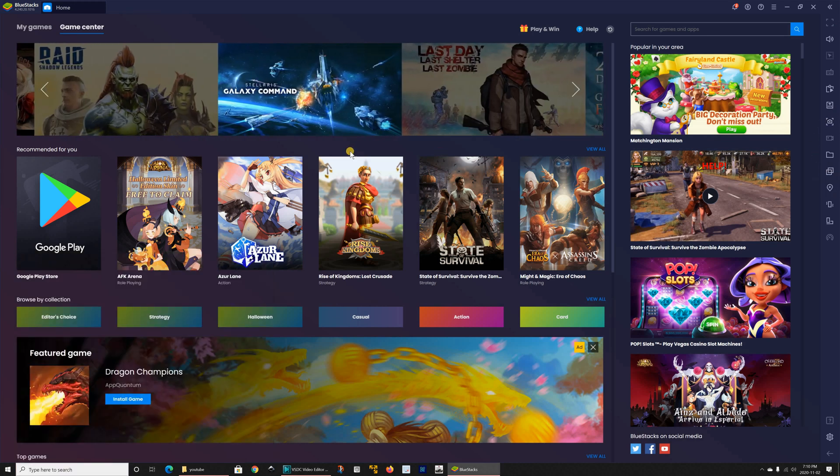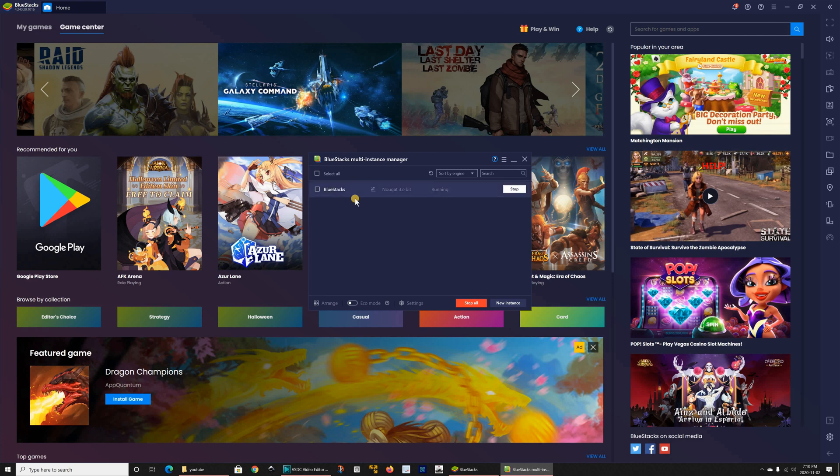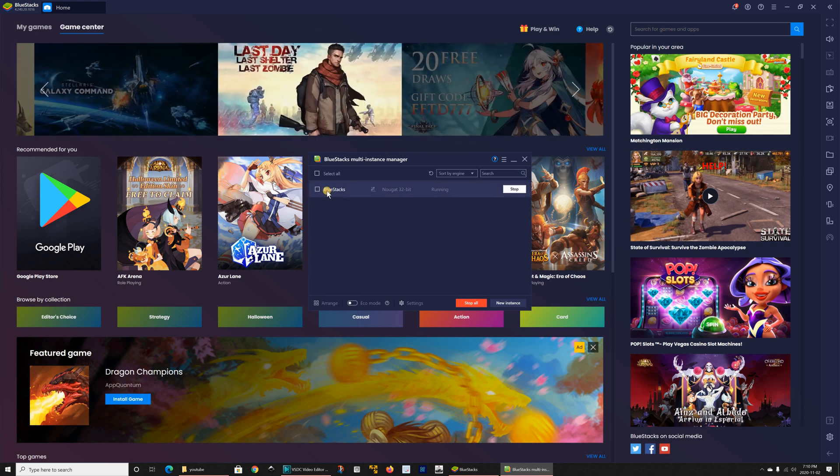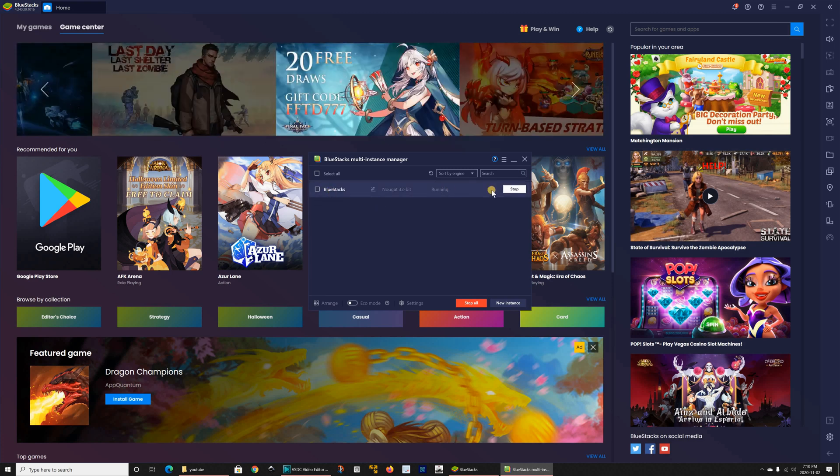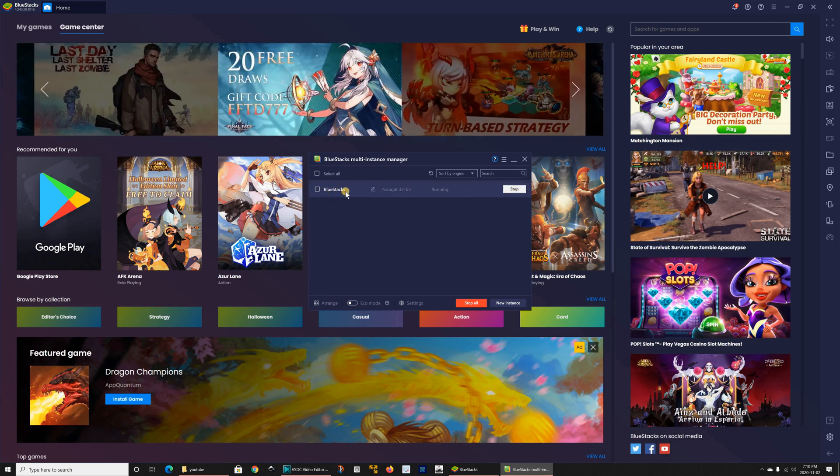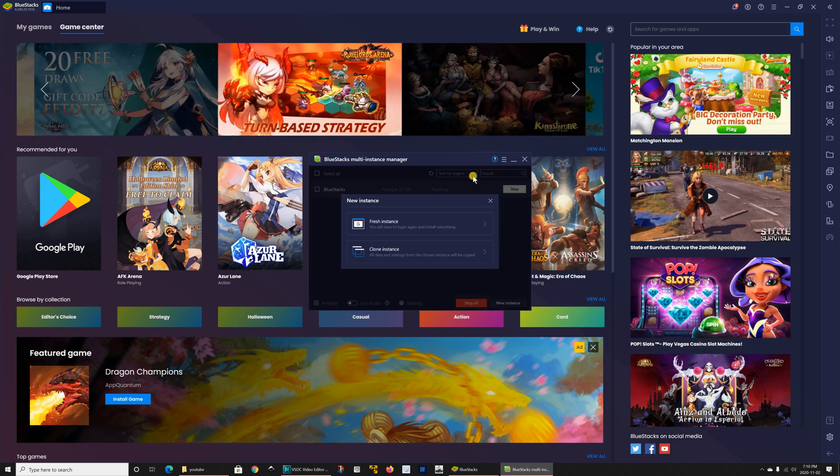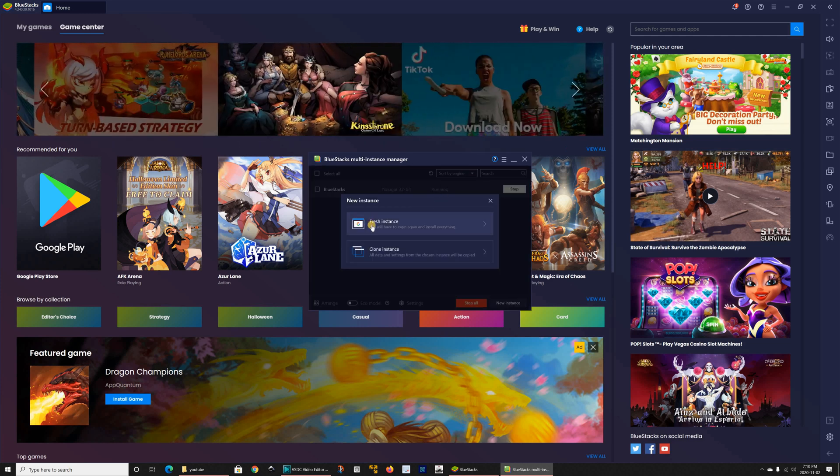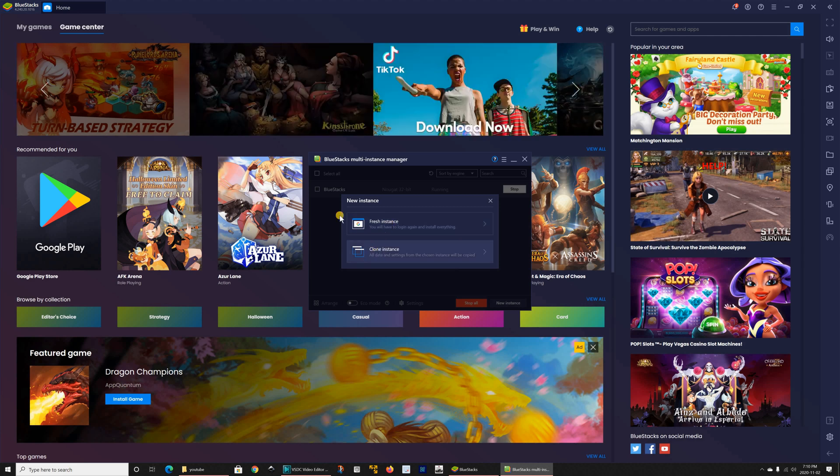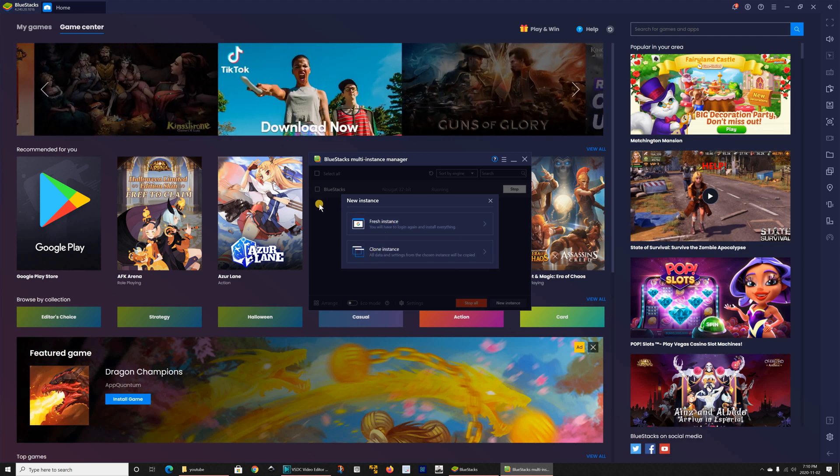So if you click on it you will see that here you have the main default instance that is running and you can create a new instance. You can choose for it to be a fresh instance or you can clone the instance that is running but you should close this one before you clone it. This is the fastest way is to clone it.